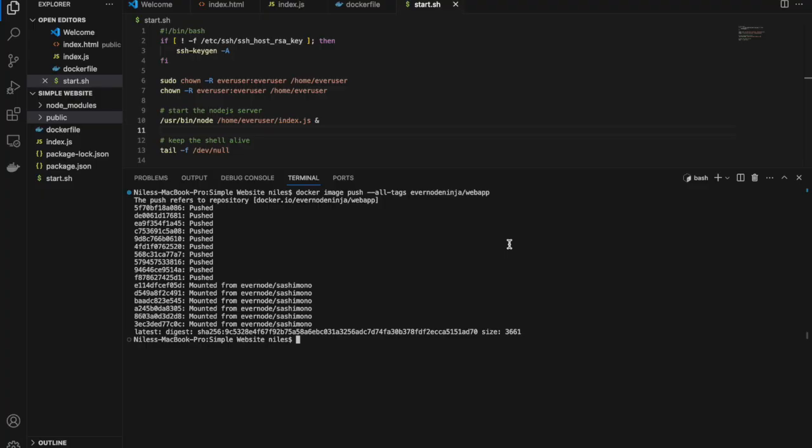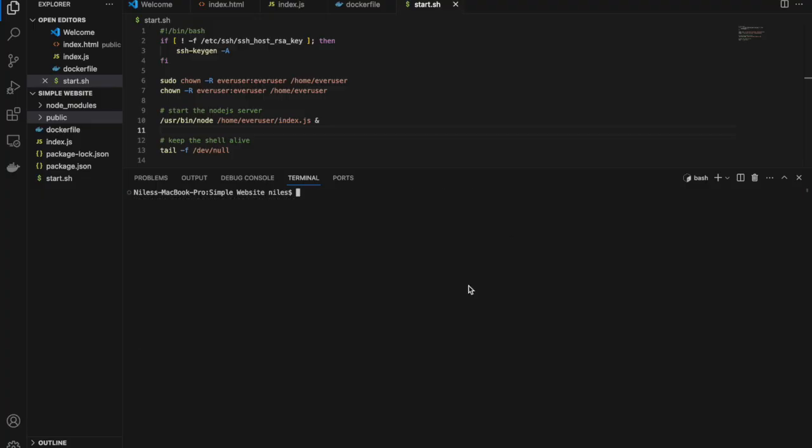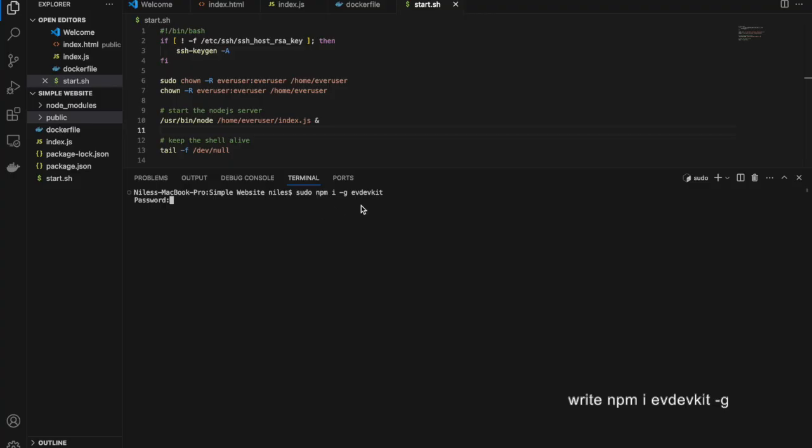You can also deploy apps to the Evernote network with install scripts, but that's for another video. To deploy this container to Evernote, we need to install evdevkit. Write npm i evdevkit-g.